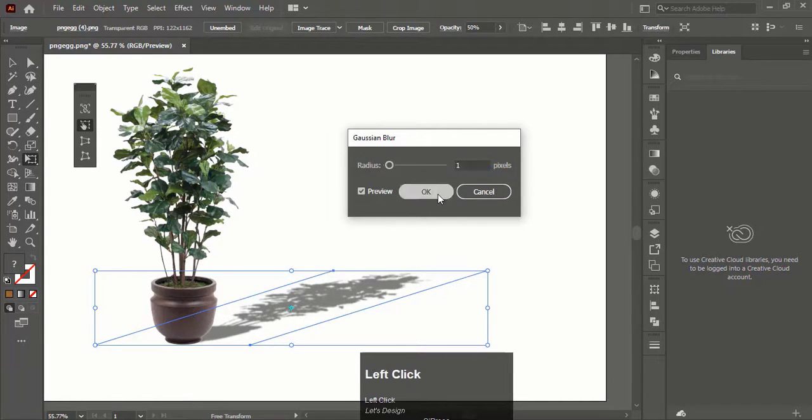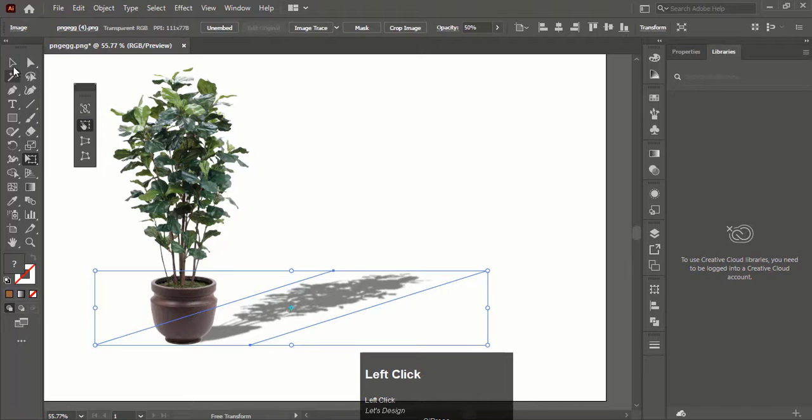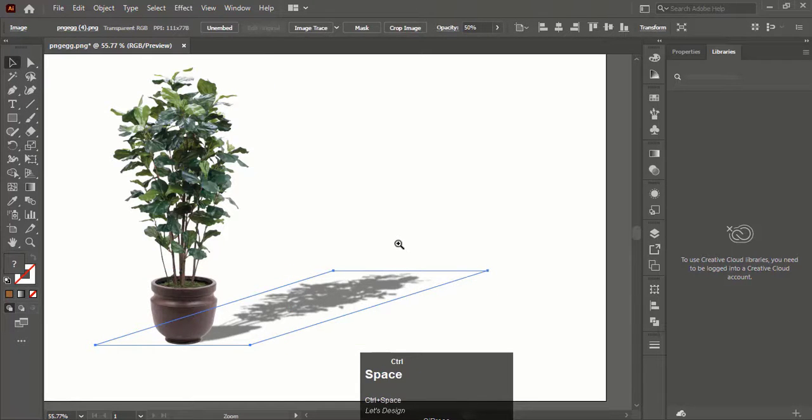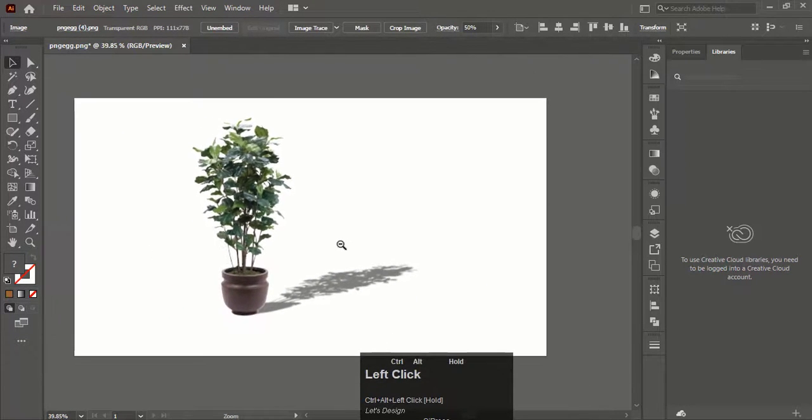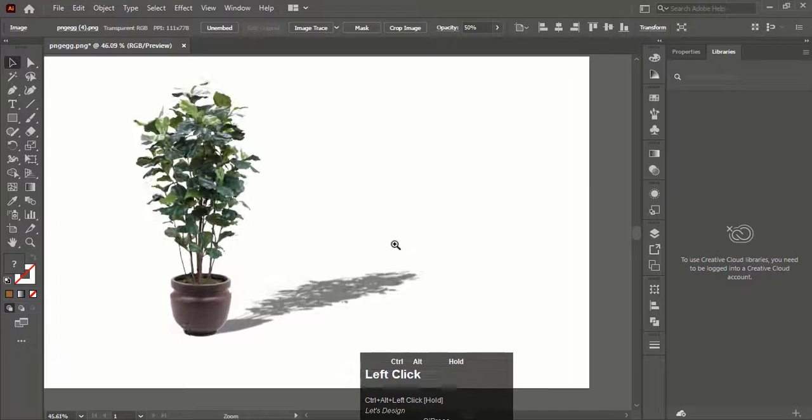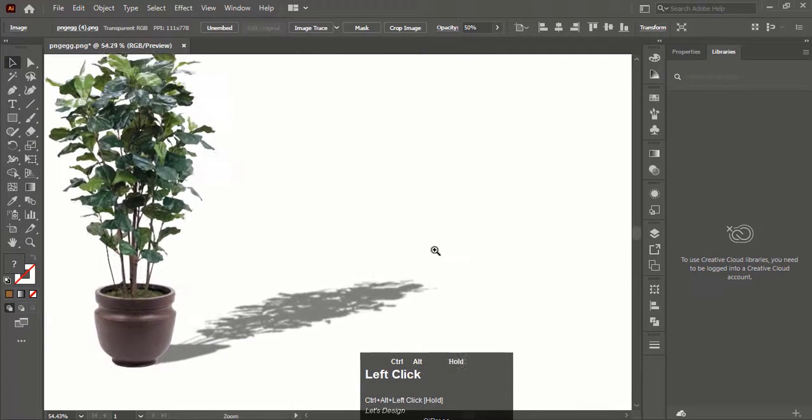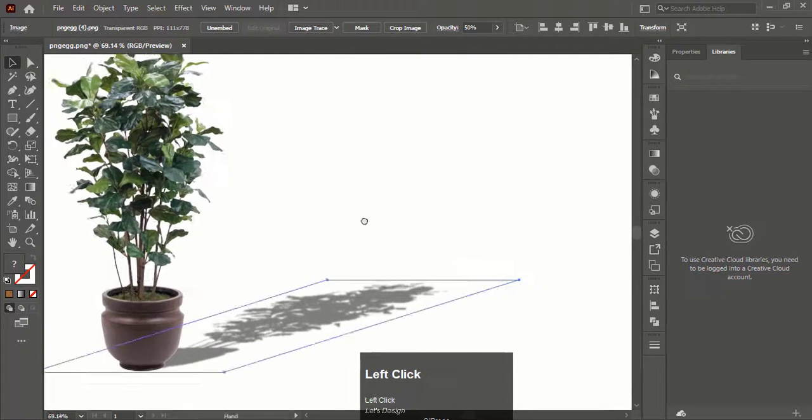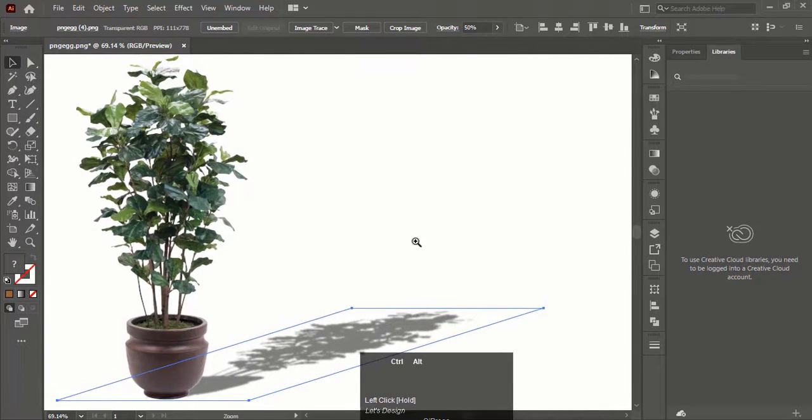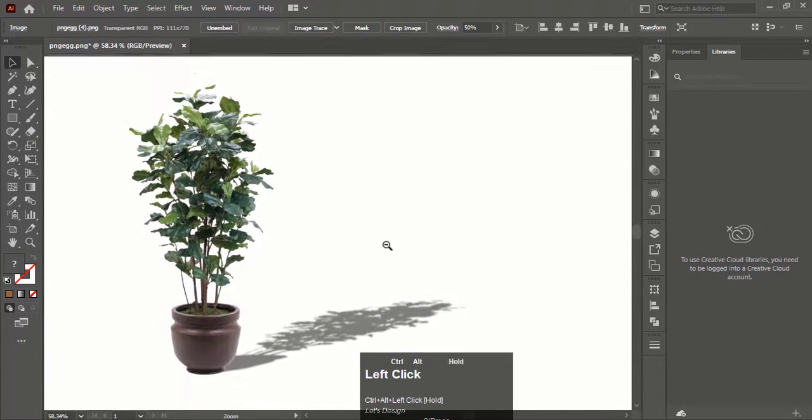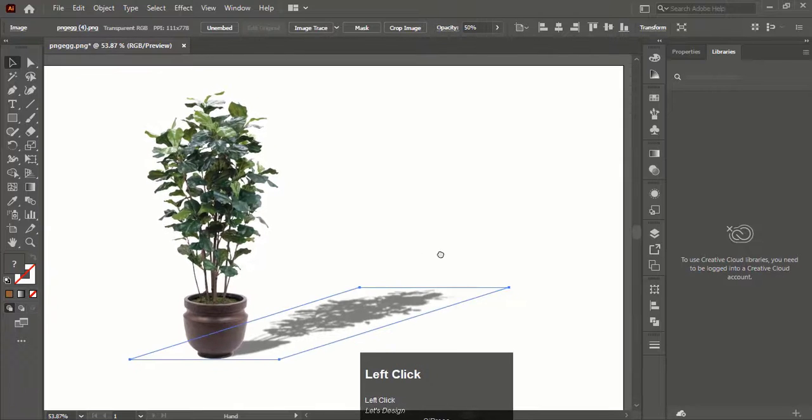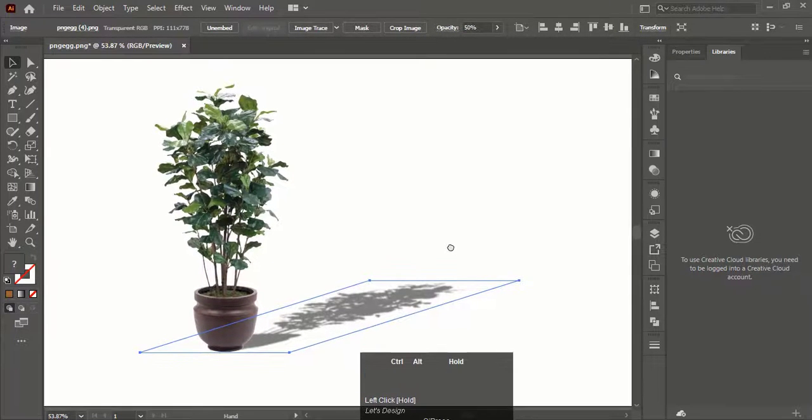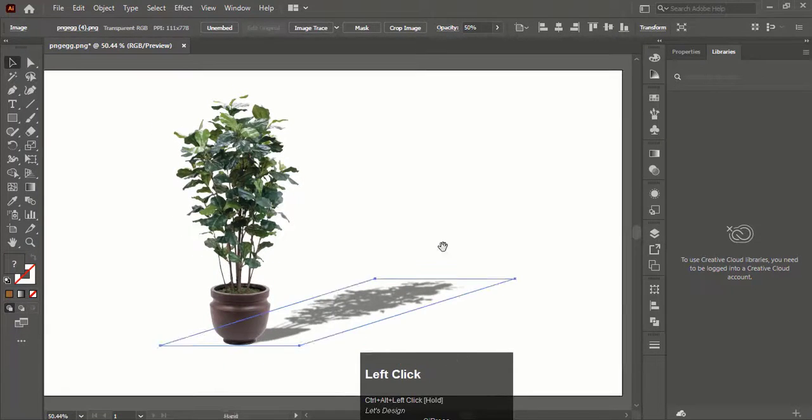This way you can create shadow of any object in Illustrator. If you like this Illustrator tutorial, please don't forget to like the video and subscribe to the channel for Illustrator and Photoshop tutorials. Thanks for watching.